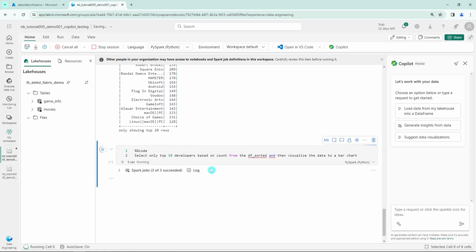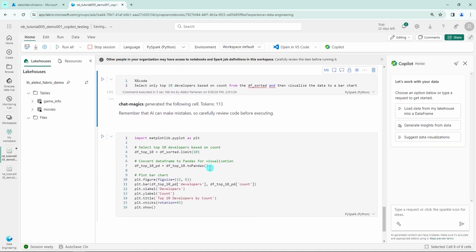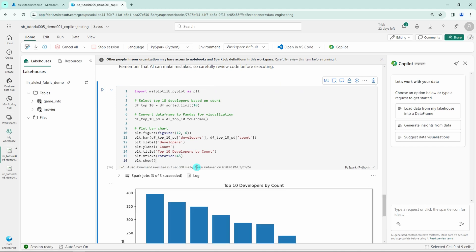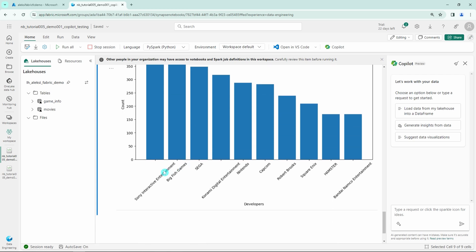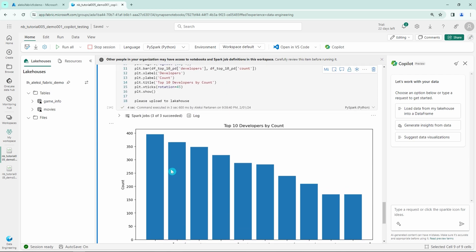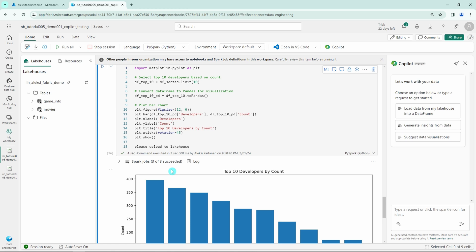And again, the Copilot creates the code for us and we can run this and see what kind of visualizations we get. And here we have the bar chart top 10 developers by count. And we can also see that the names of the developers are not really matching that well with the bars, but still Copilot did okay job for creating this bar chart for us.